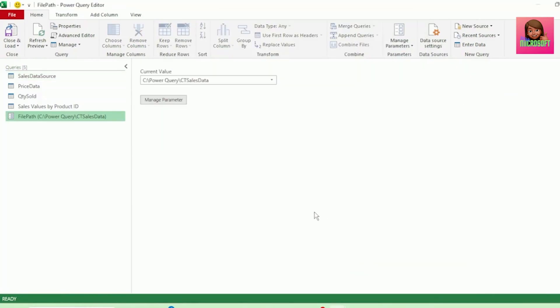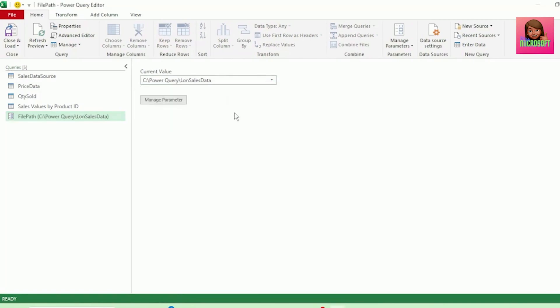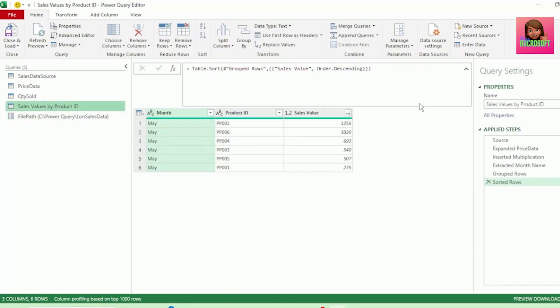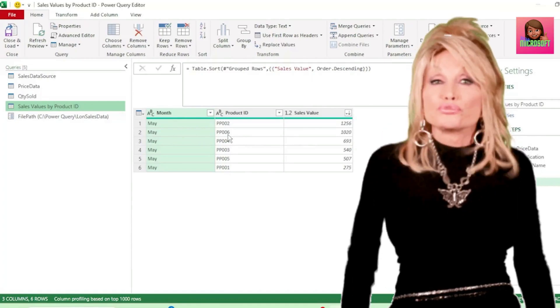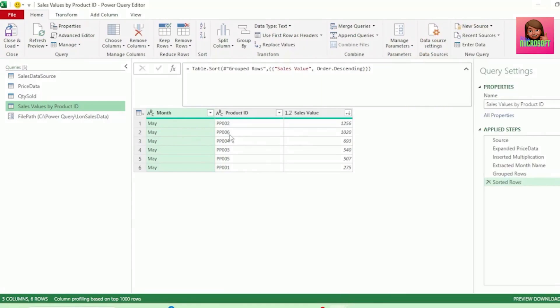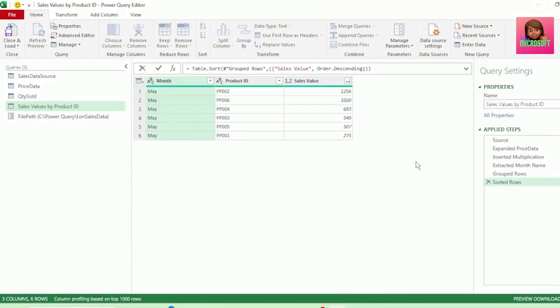Let's test this out, and change our parameter to our London Colleague's File Path. And let's check out our Sales Value by Product ID query. And our query has correctly updated to our London data. As remember, Cape Town didn't have Product PP006.